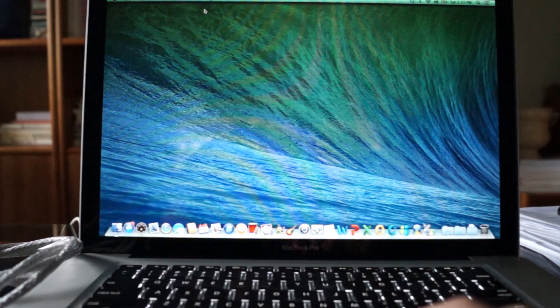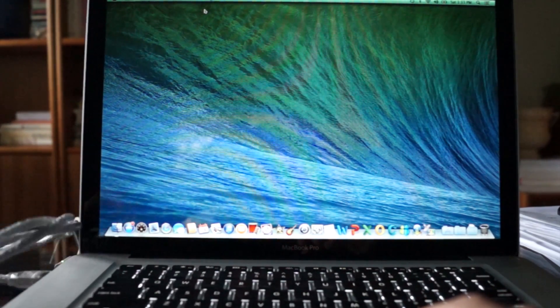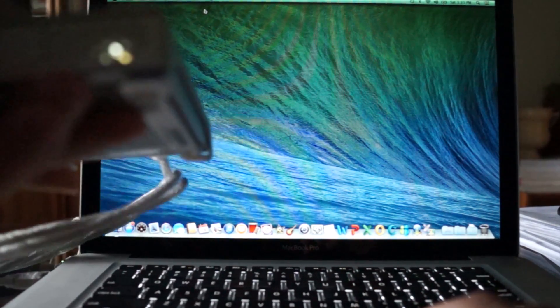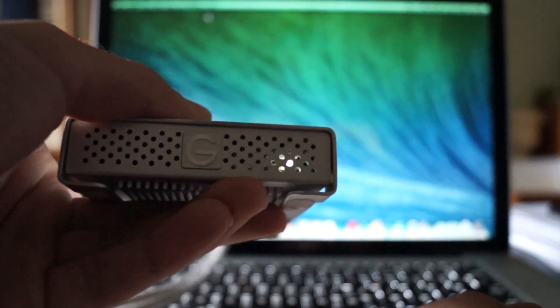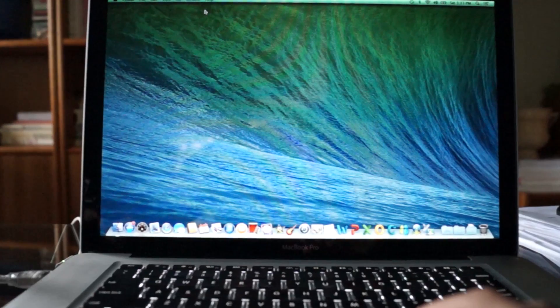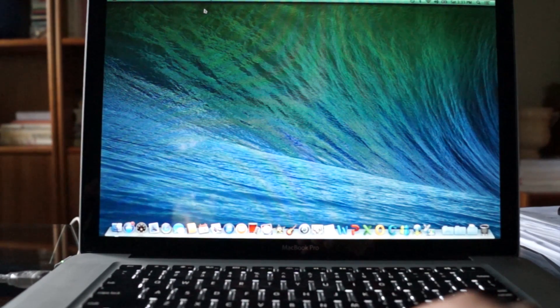First thing you're going to want to do is copy an operating system onto an external hard drive like I have here. This is a G drive, it costs about $50, probably get even cheaper on eBay, 500 gigabyte.